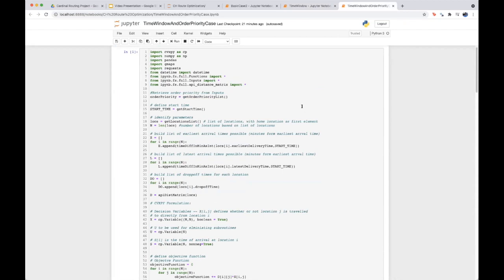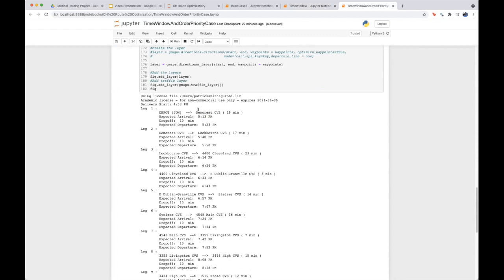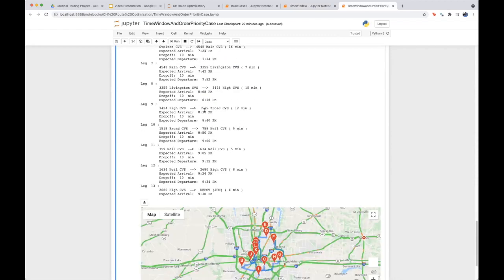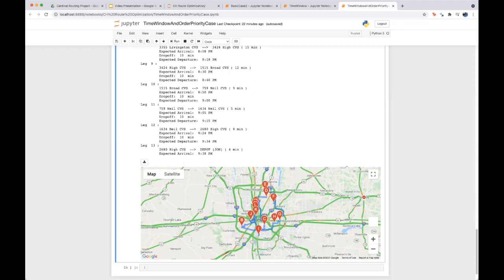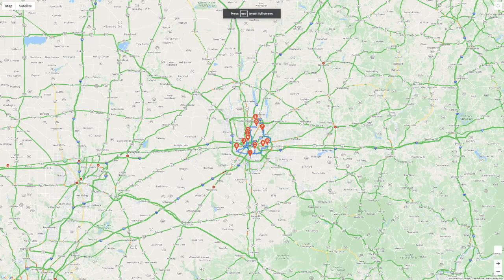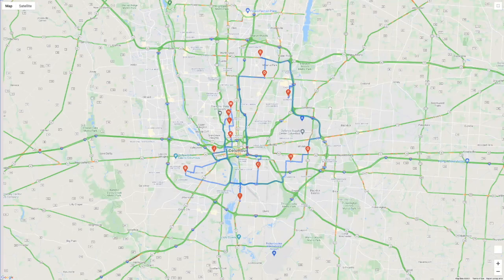Finally, the time window and order priority case keeps the previous constraints for the Broad and Cleveland CVS locations, while adding that we want to deliver to the DeMorris CVS first and the Lockbourne CVS second. The output confirms DeMorris is first, Lockbourne second, Cleveland CVS before 6:30 p.m., and Broad Street CVS after 8:30 p.m. A new map is generated reflecting this updated route.